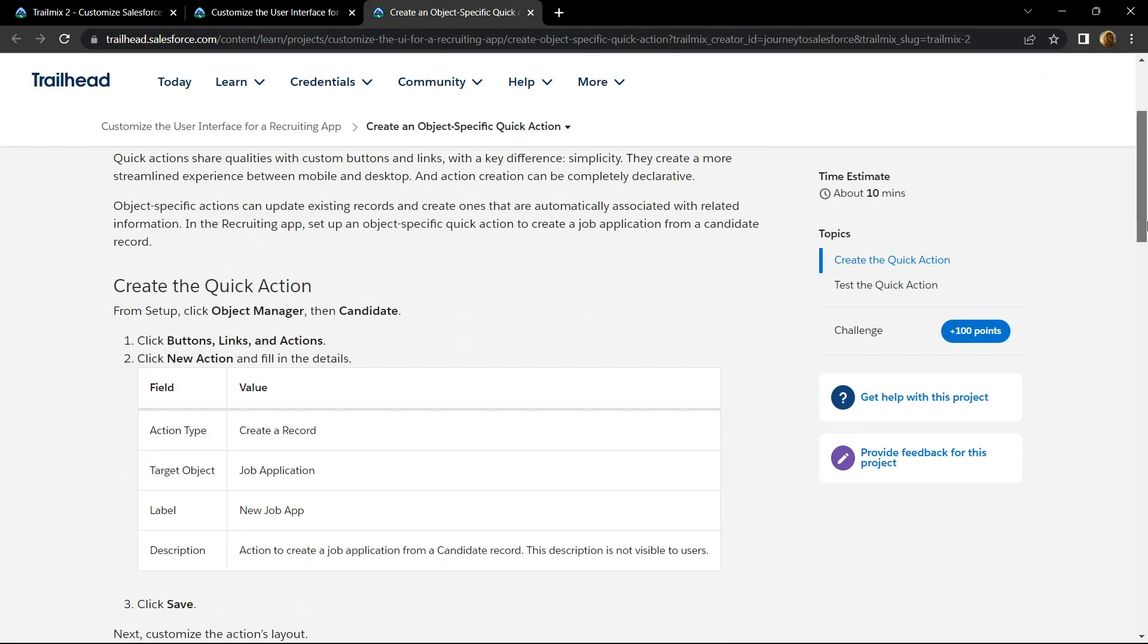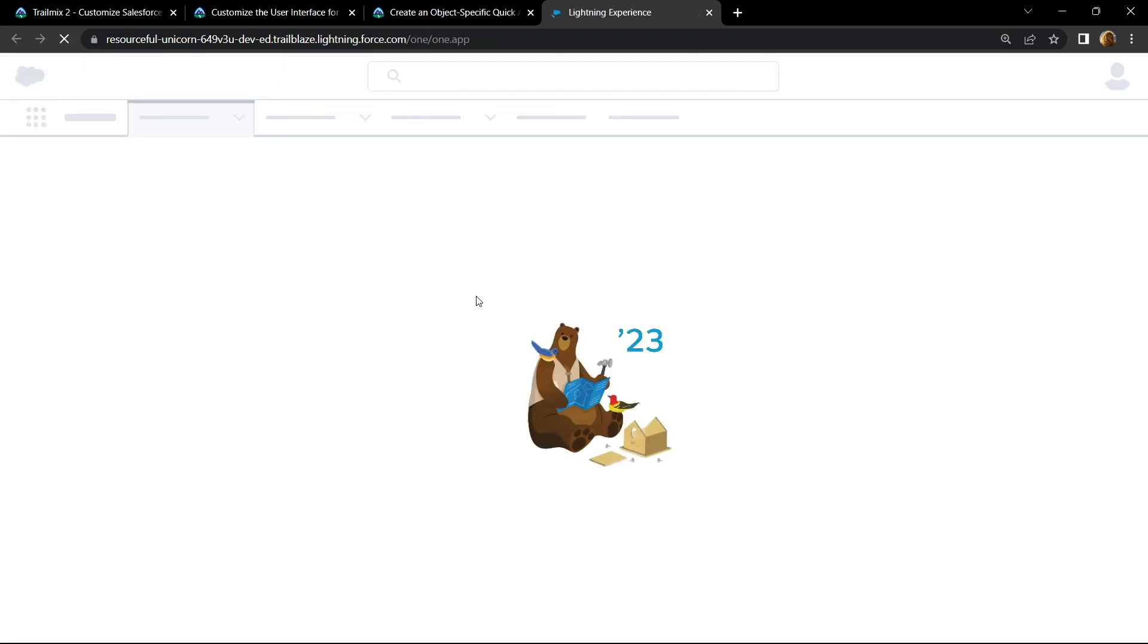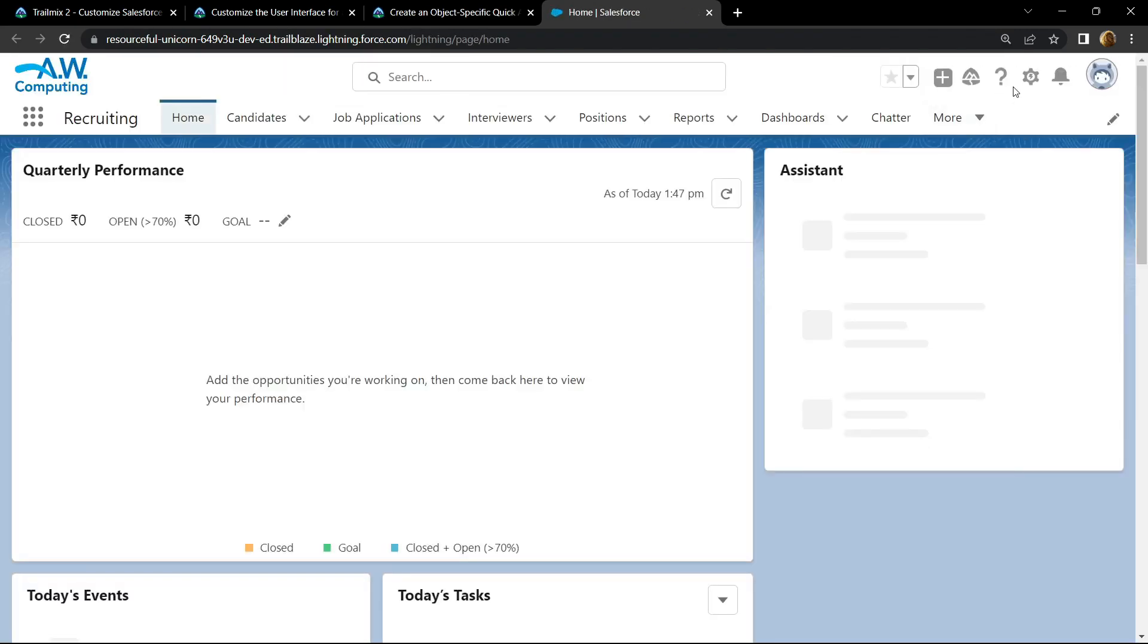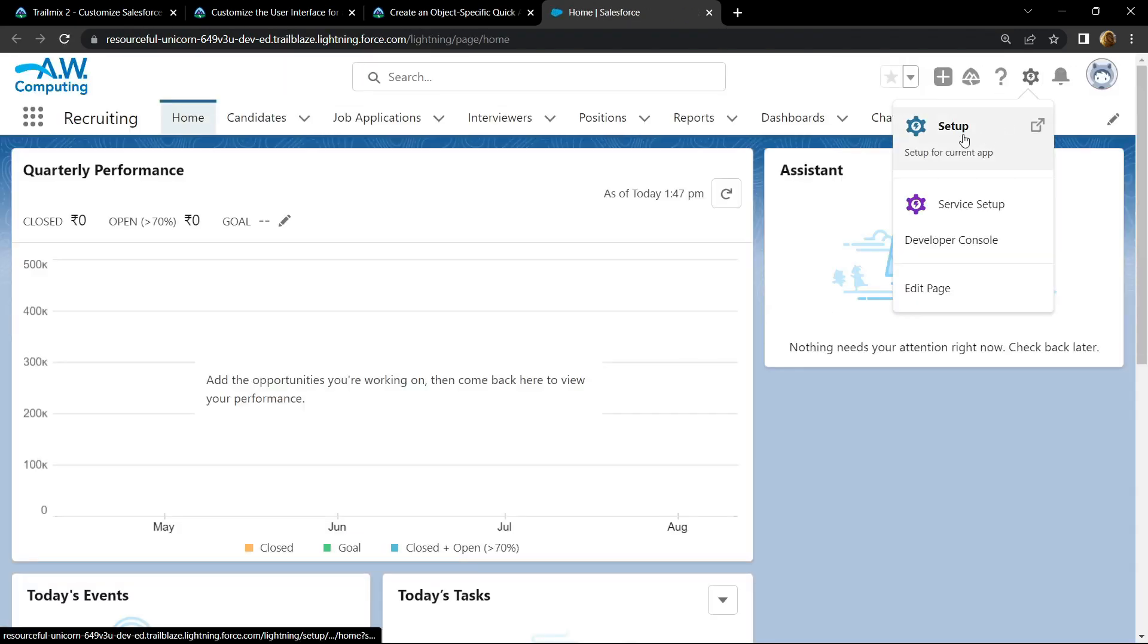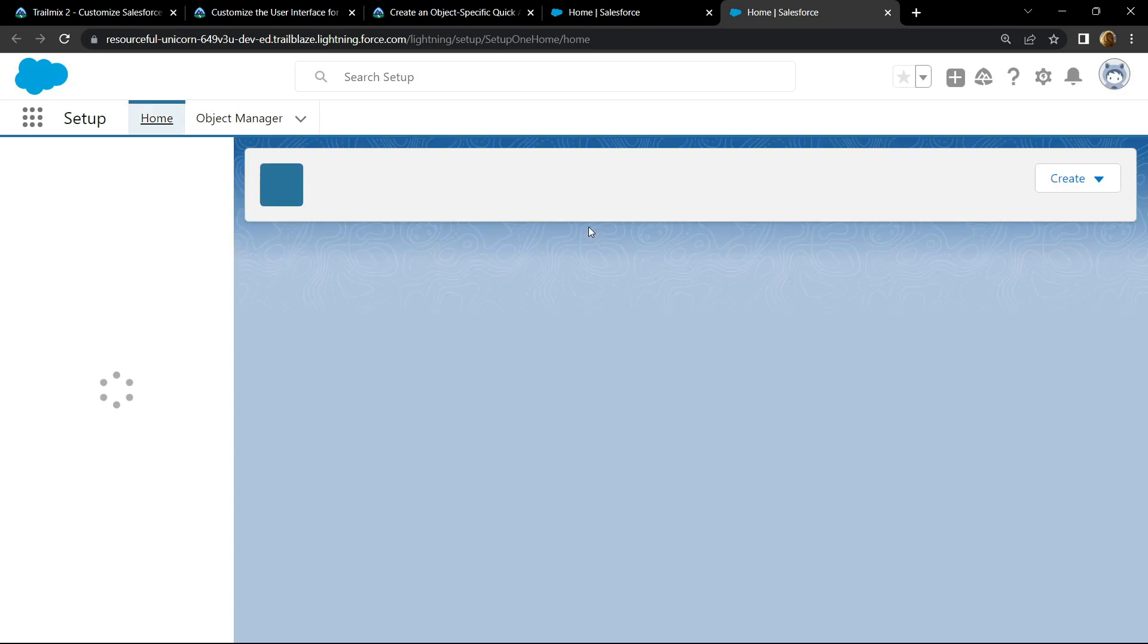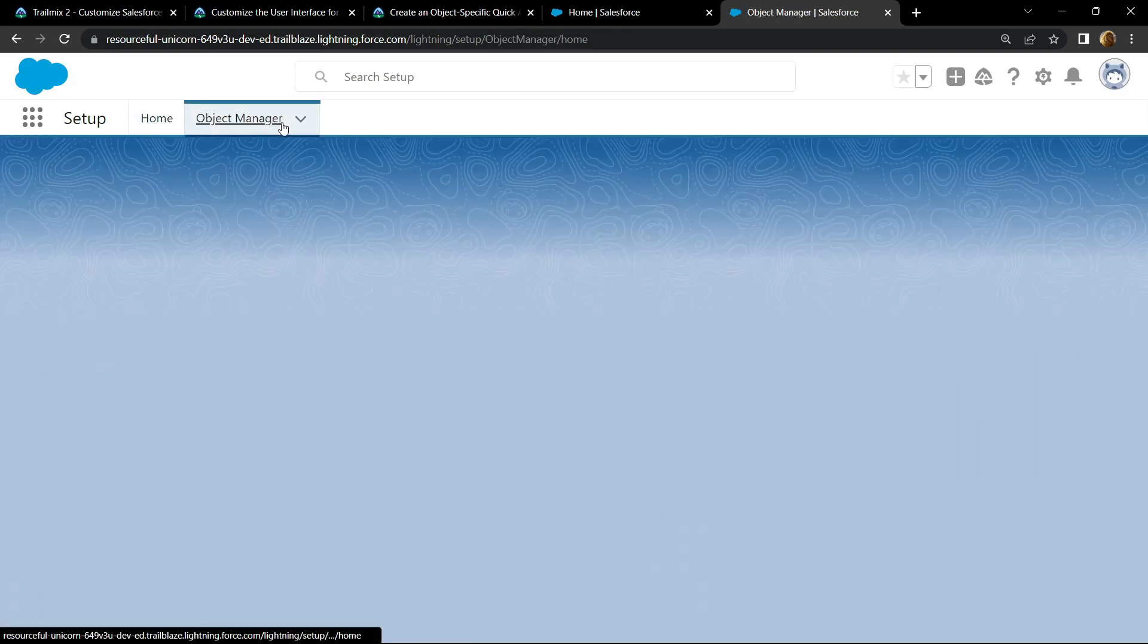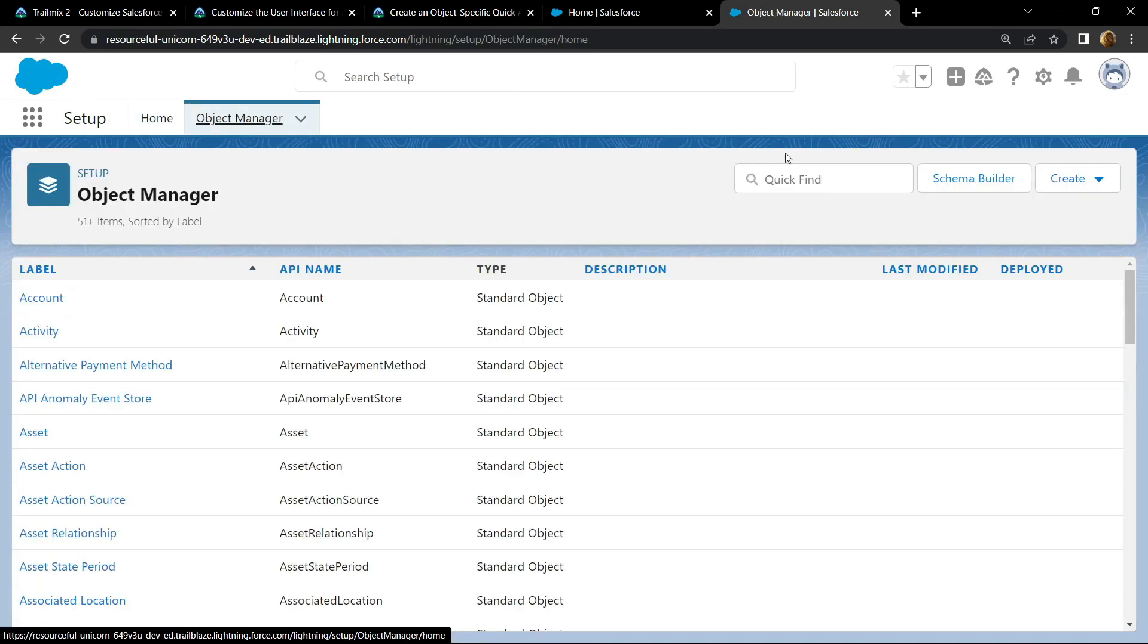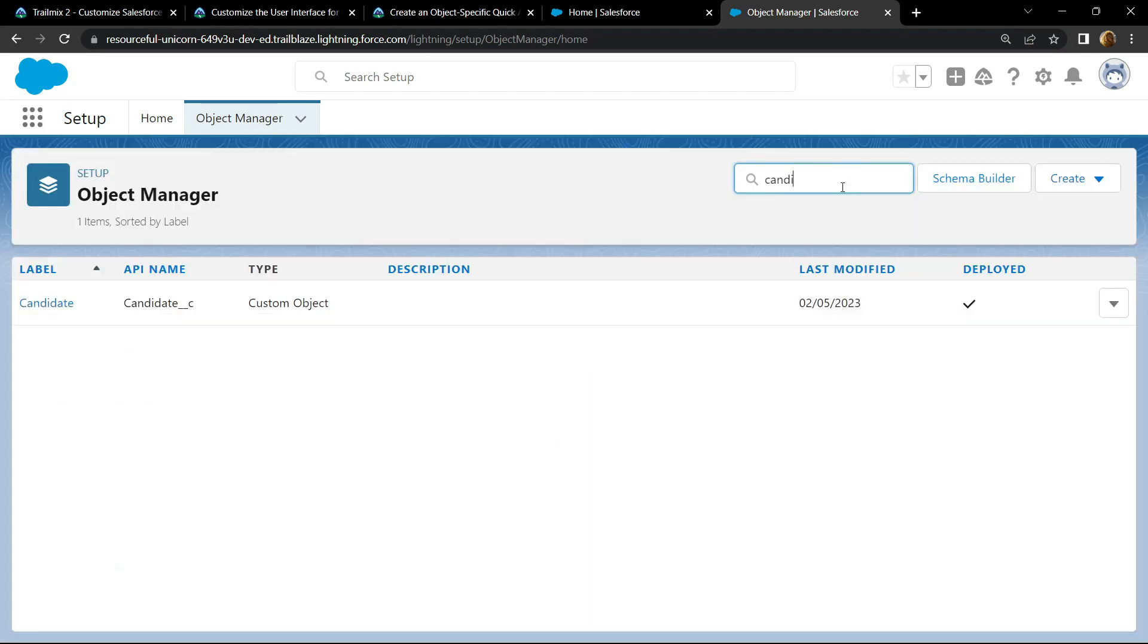Go to the bottom and open the playground. Click on this gear icon, open the setup. Now go to object manager and search for candidate. Open this.